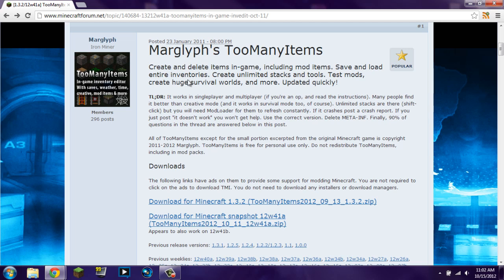This time we're going to be learning how to install Too Many Items. It's a mod similar to a mod that I've showcased and installed previously, NEI. But there's some people that would prefer TMI, so I figure I'm just going to go ahead and show both.